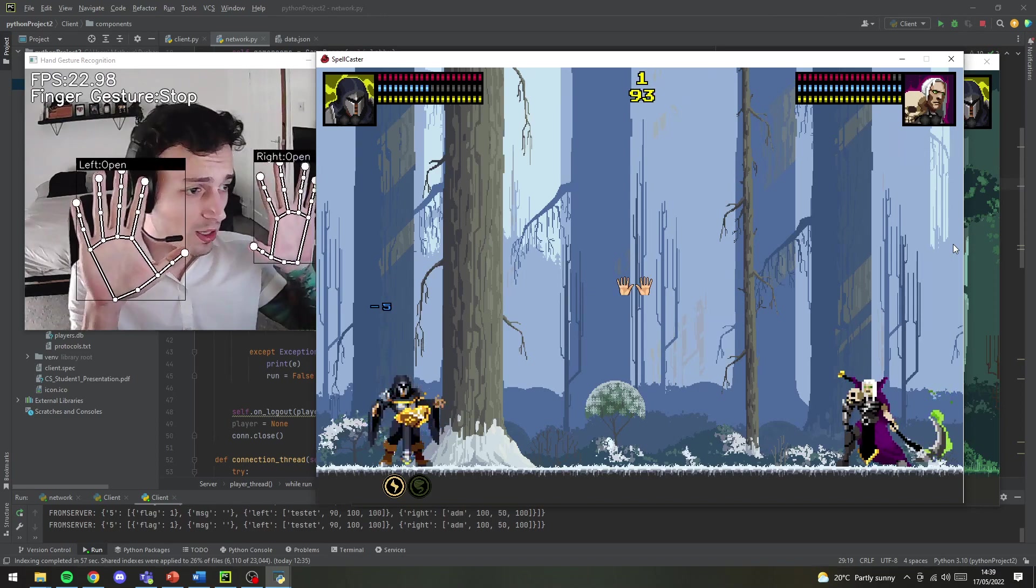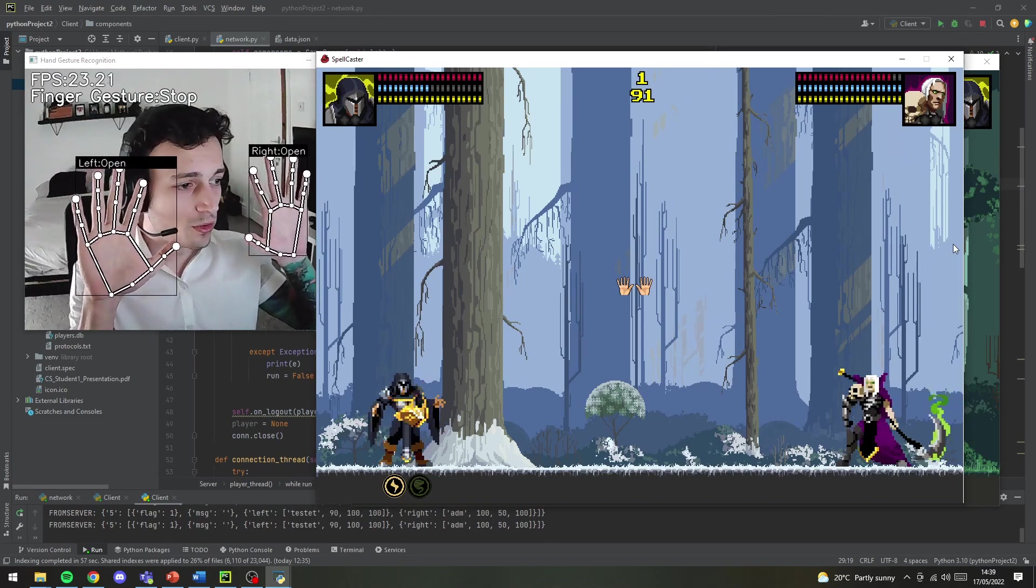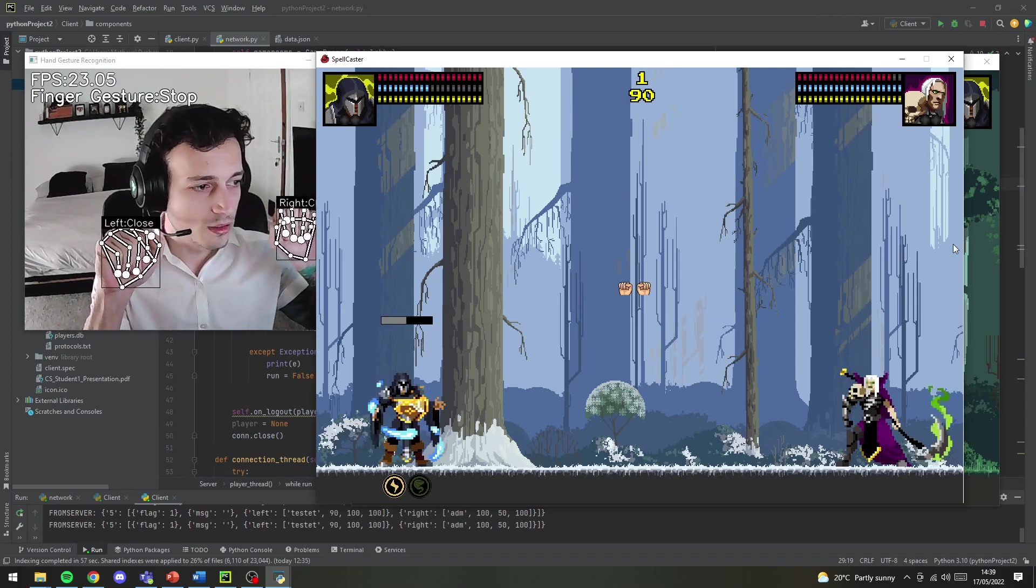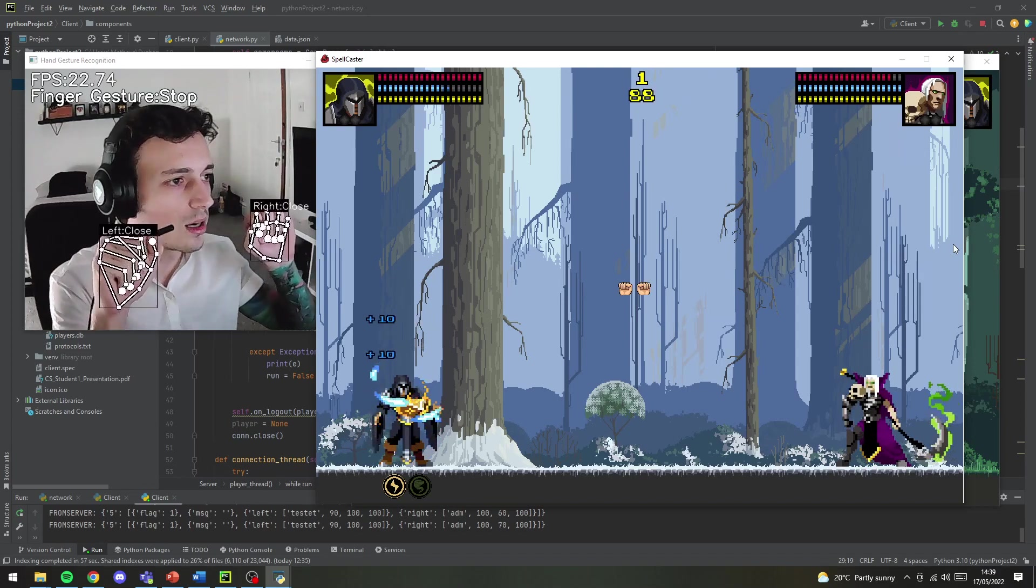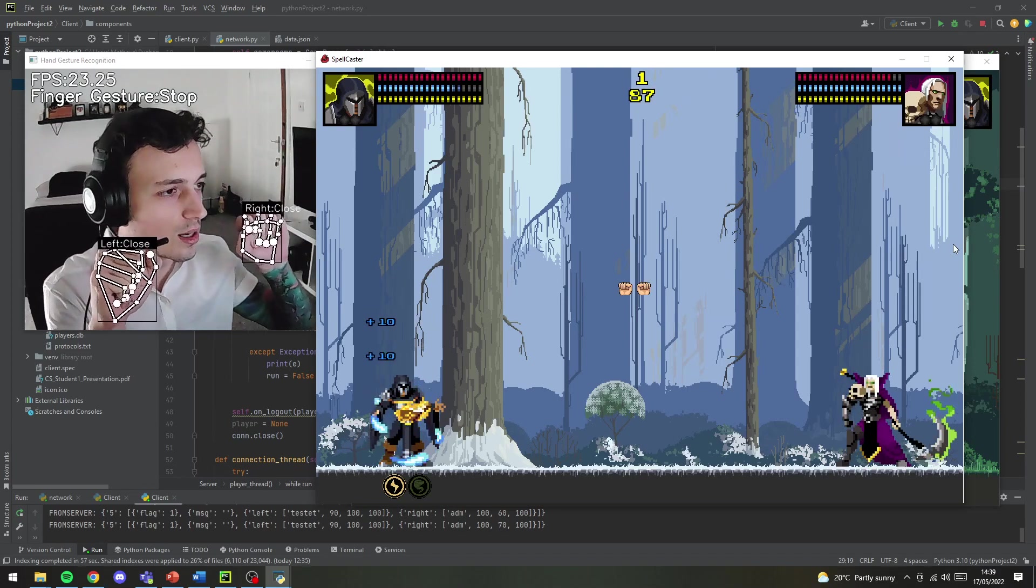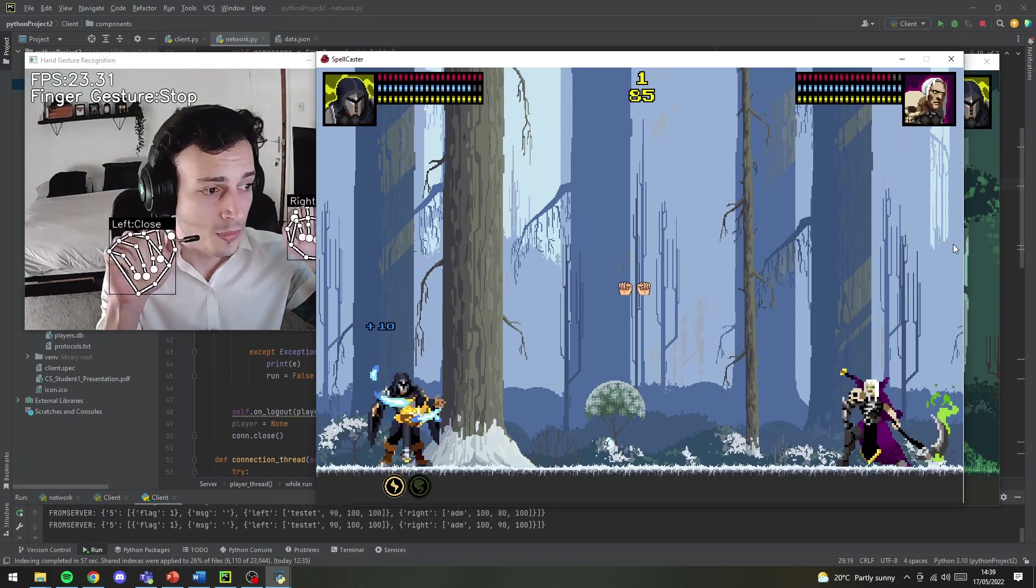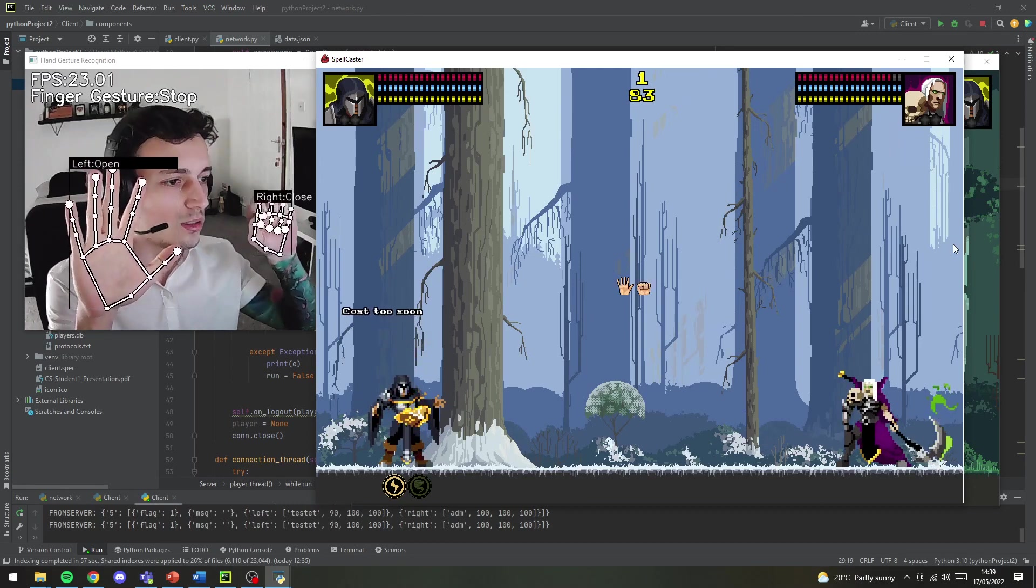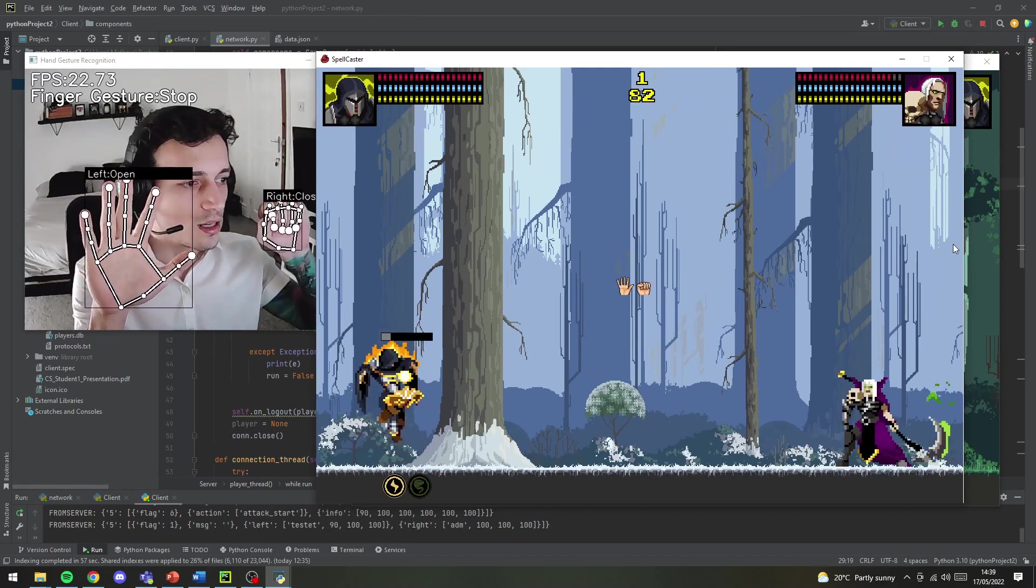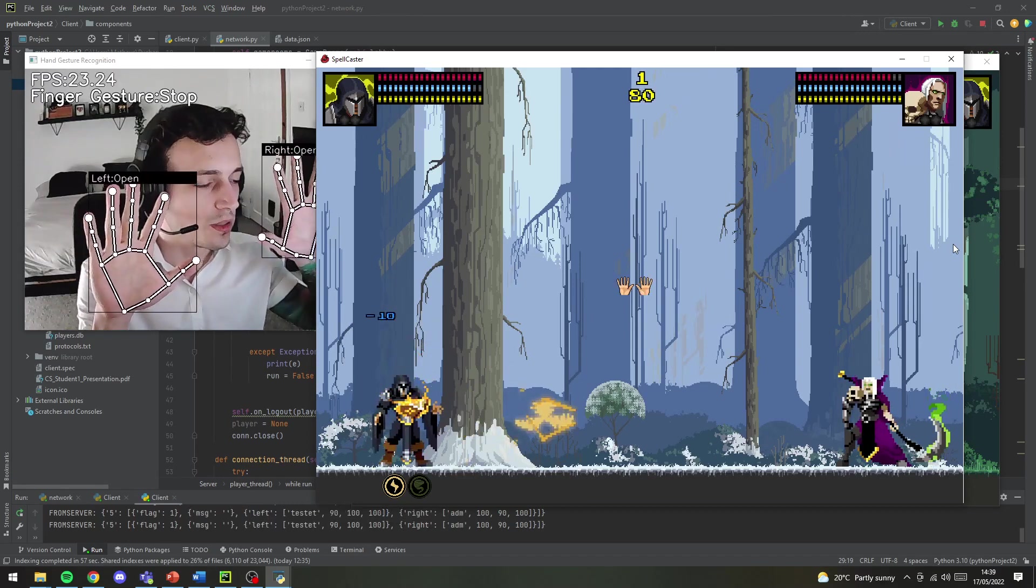If you open again it goes back to idle. If you close both hands you start charging your mana. You can see that it's charging the bar. You can start attacking again and then it's going to spend the mana.